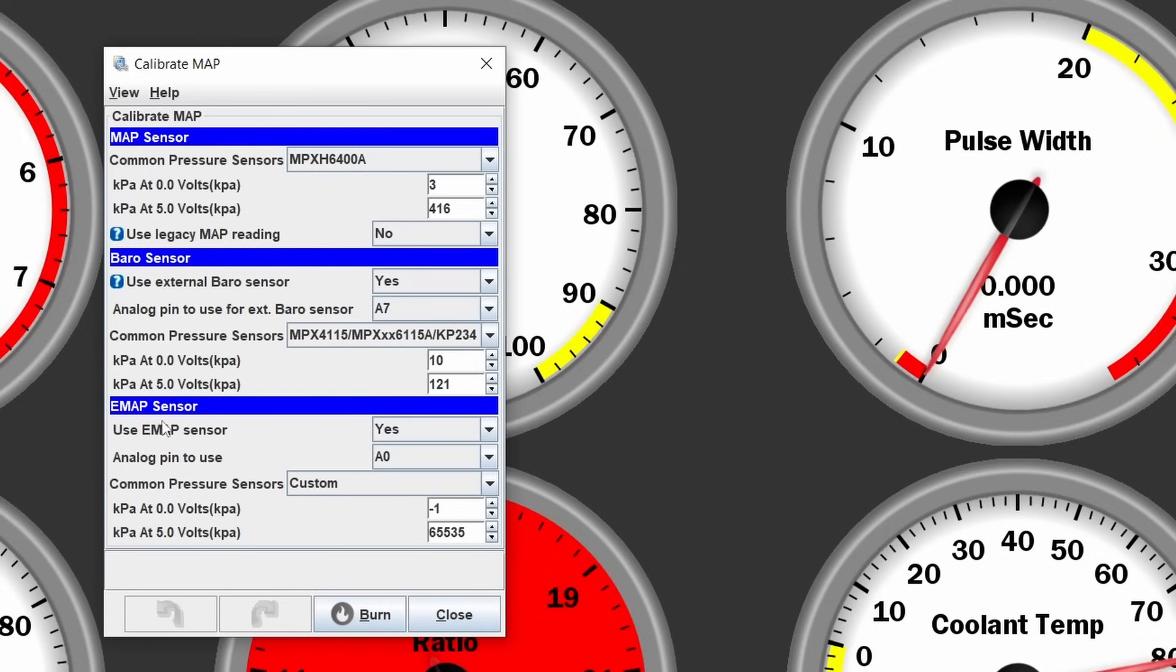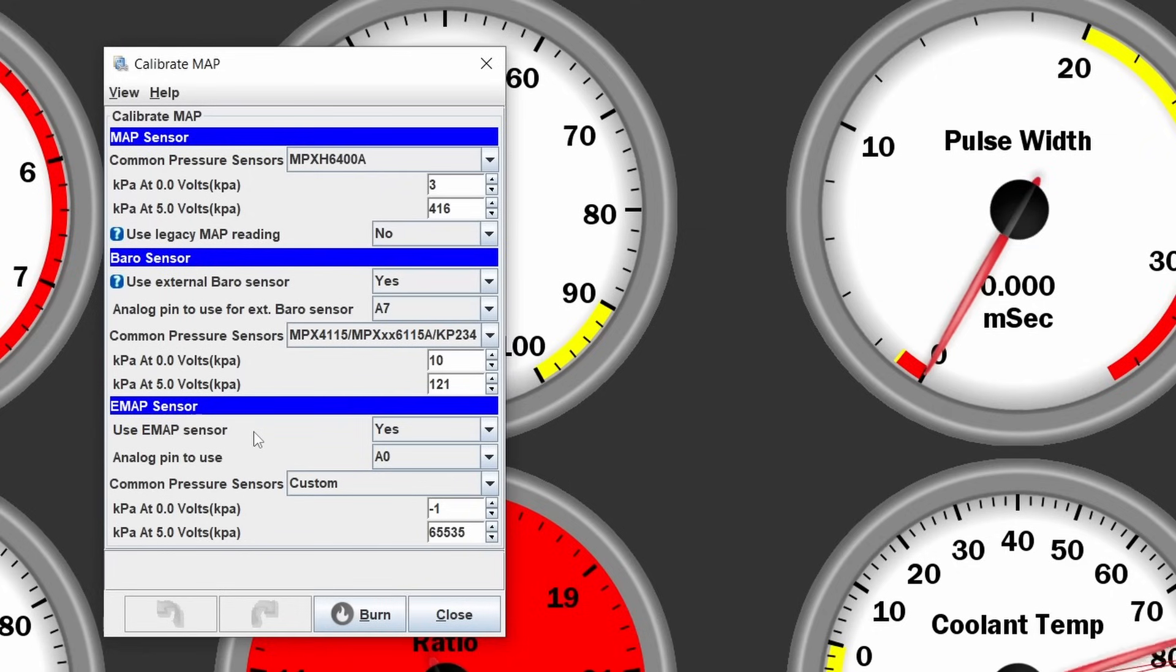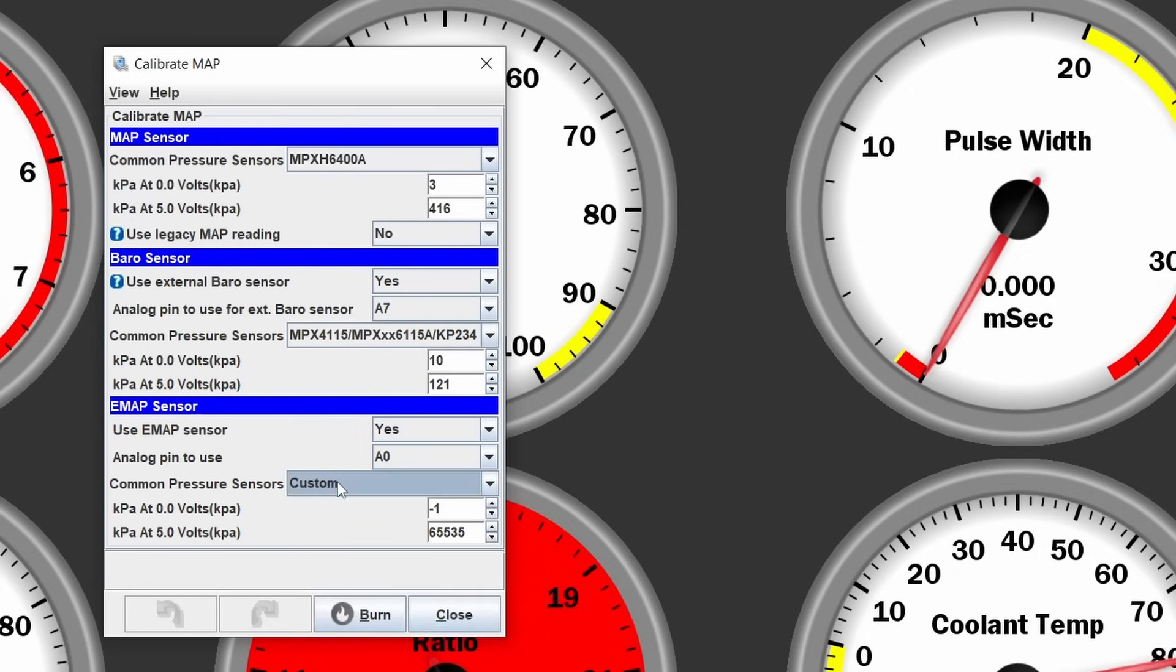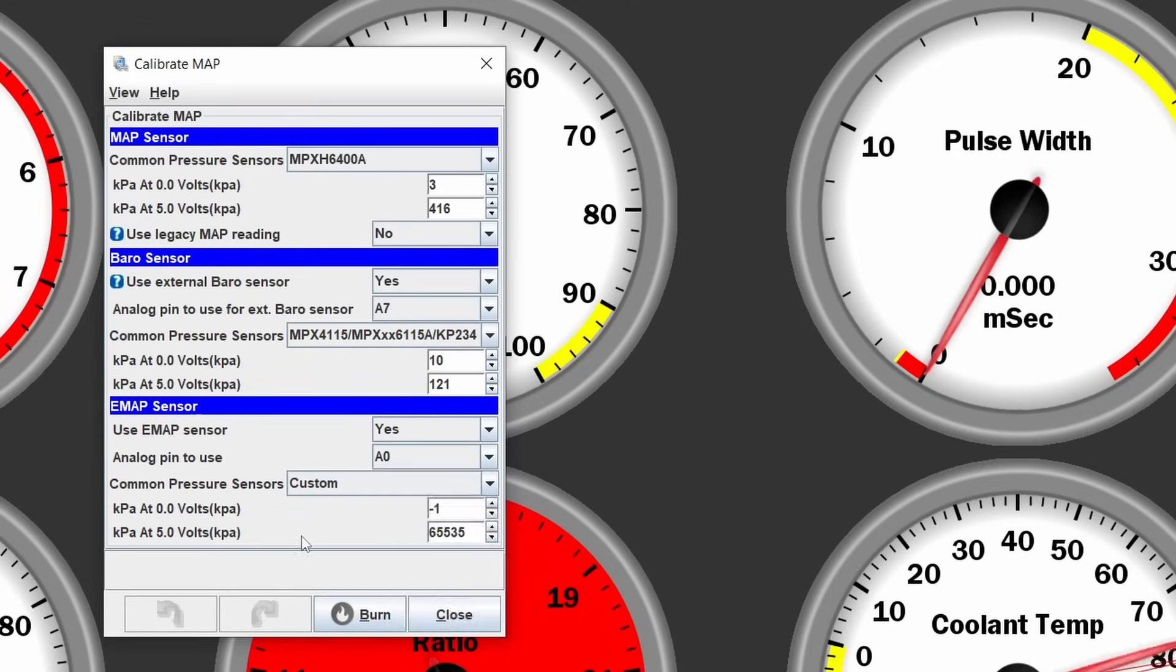External MAP sensor is if you are using a MAP sensor that reads, for example, before intercooler and you are reading MAP after intercooler, so you can measure the pressure drop before and after the intercooler or if you want to, for some reason, measure some other pressure, then you can use this sensor. This is just an additional sensor for pressure. You can select the same one, but obviously, this has to be wired into the plug and you have to select which plug or which exact pin you used. Then basically click on burn to set those changes and close.